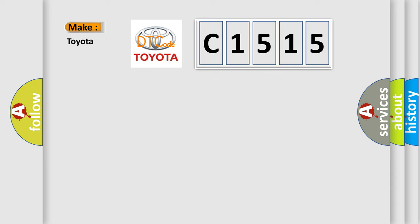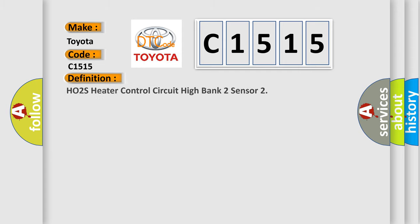So, what does the diagnostic trouble code C1515 interpret specifically for Toyota car manufacturers? The basic definition is: HO2S heater control circuit high bank 2 sensor.